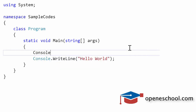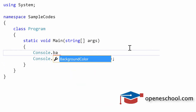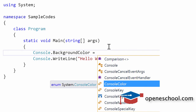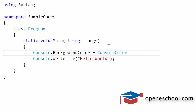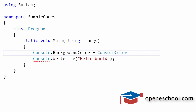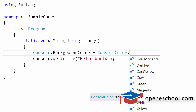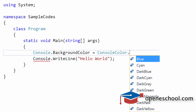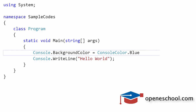The Console class has a property by the name BackgroundColor. This BackgroundColor property is of the type enum, and that enum is ConsoleColor. Enums give you a list of options to choose from, so the ConsoleColor enum gives us a list of colors to choose from. When we use the dot operator with the ConsoleColor enum, we see a list of colors from which we can choose.